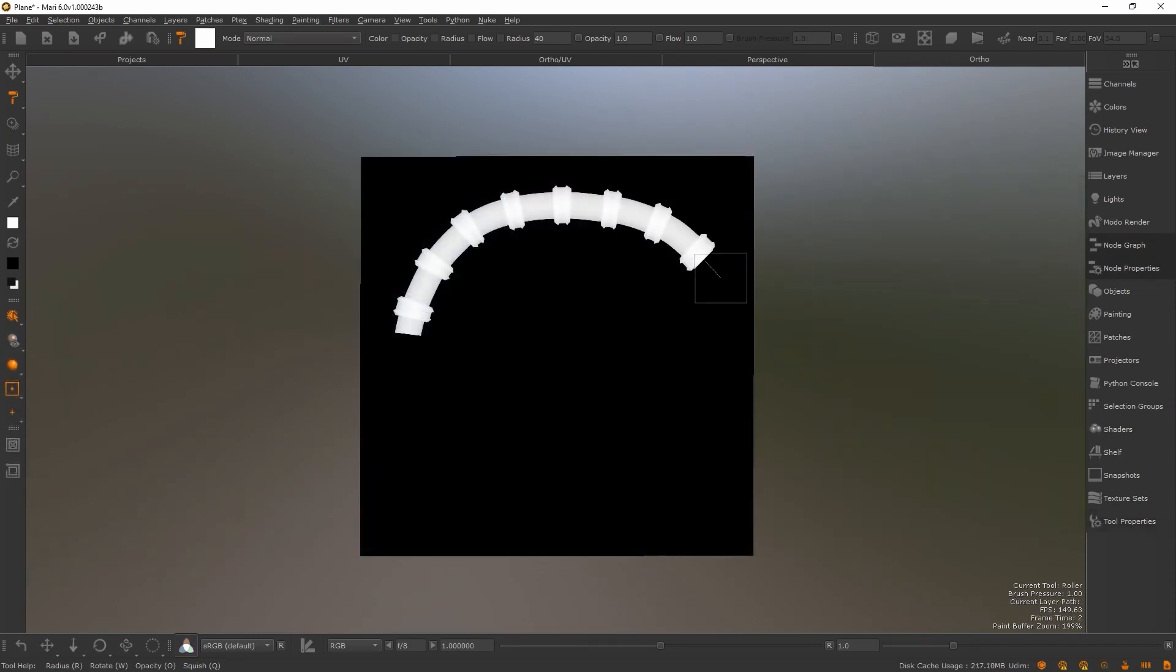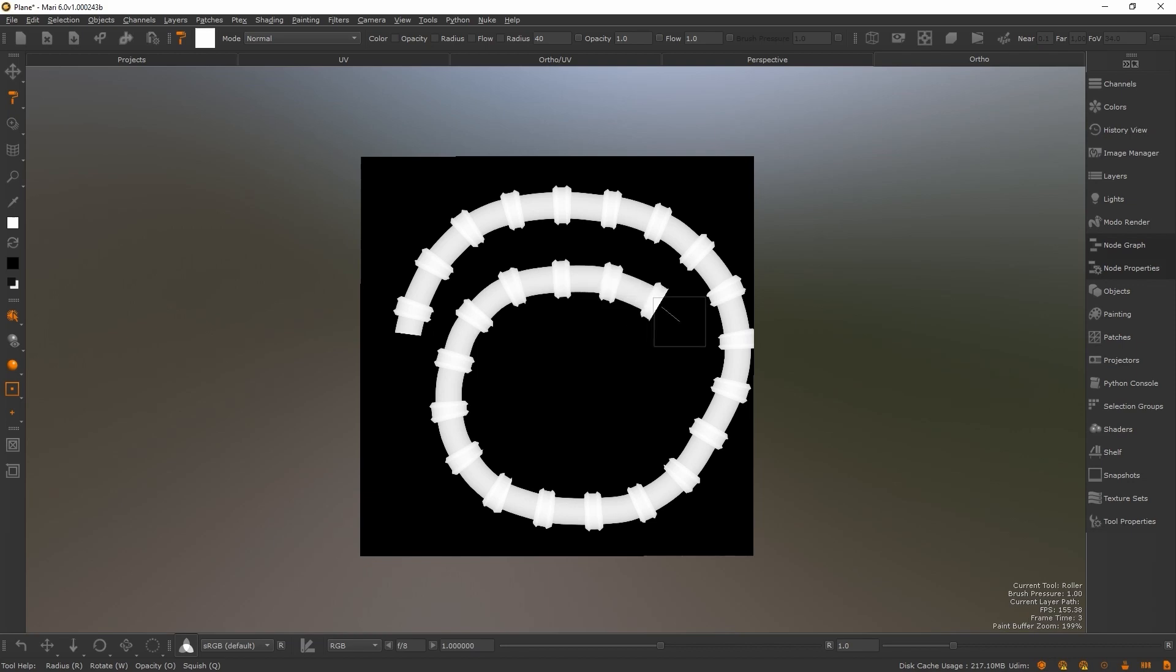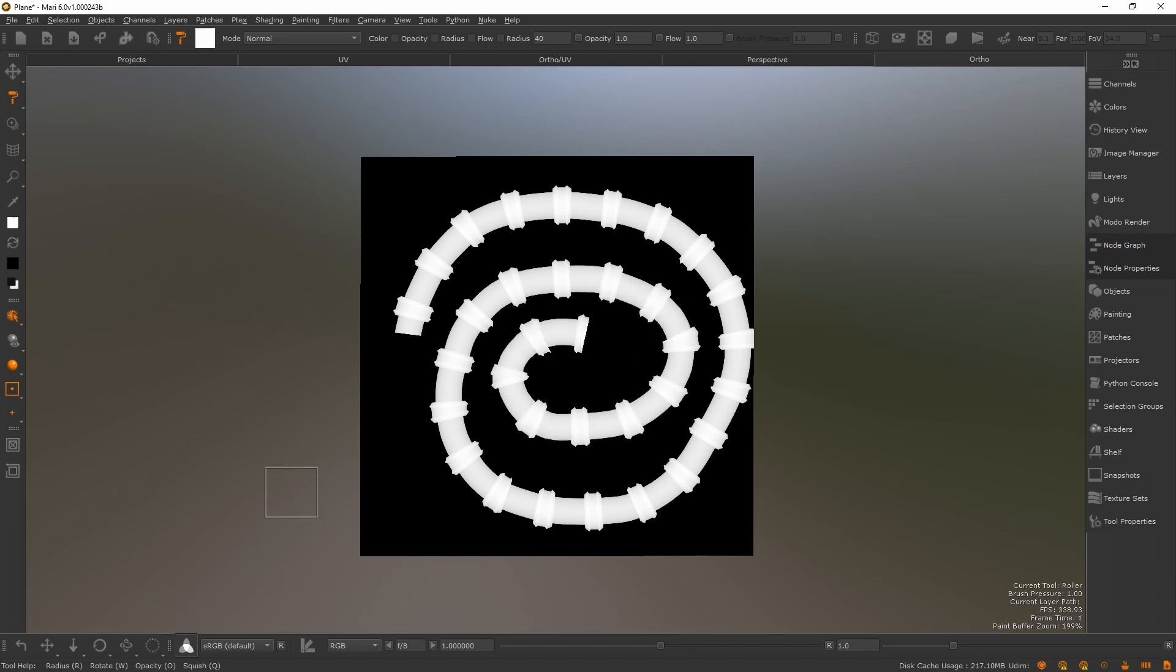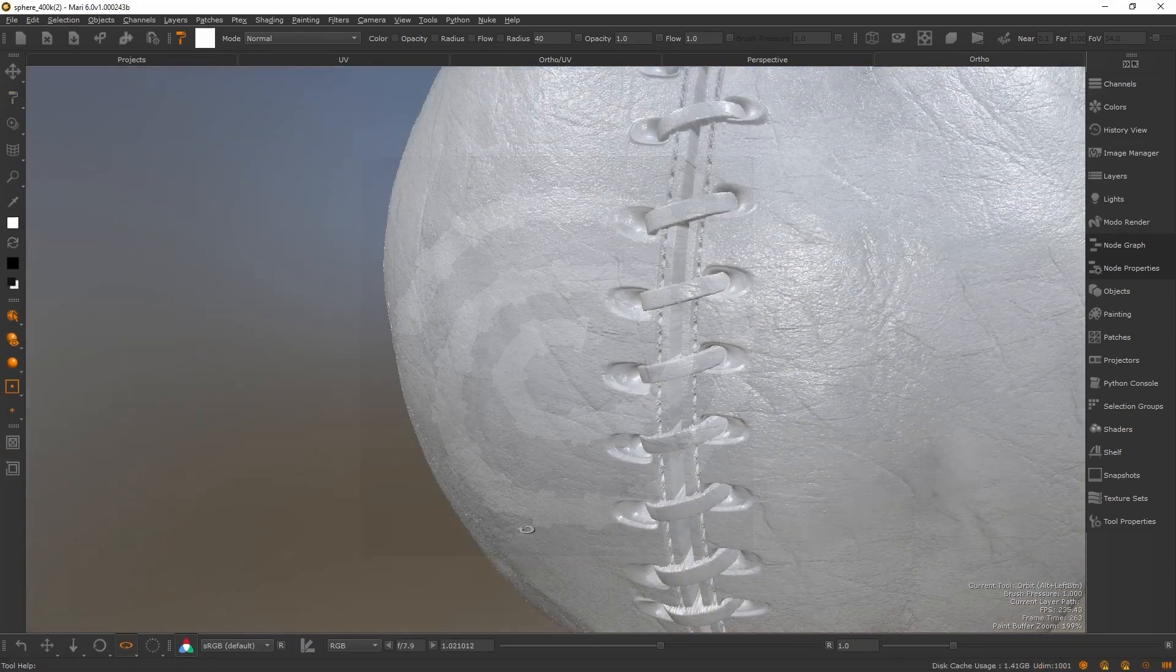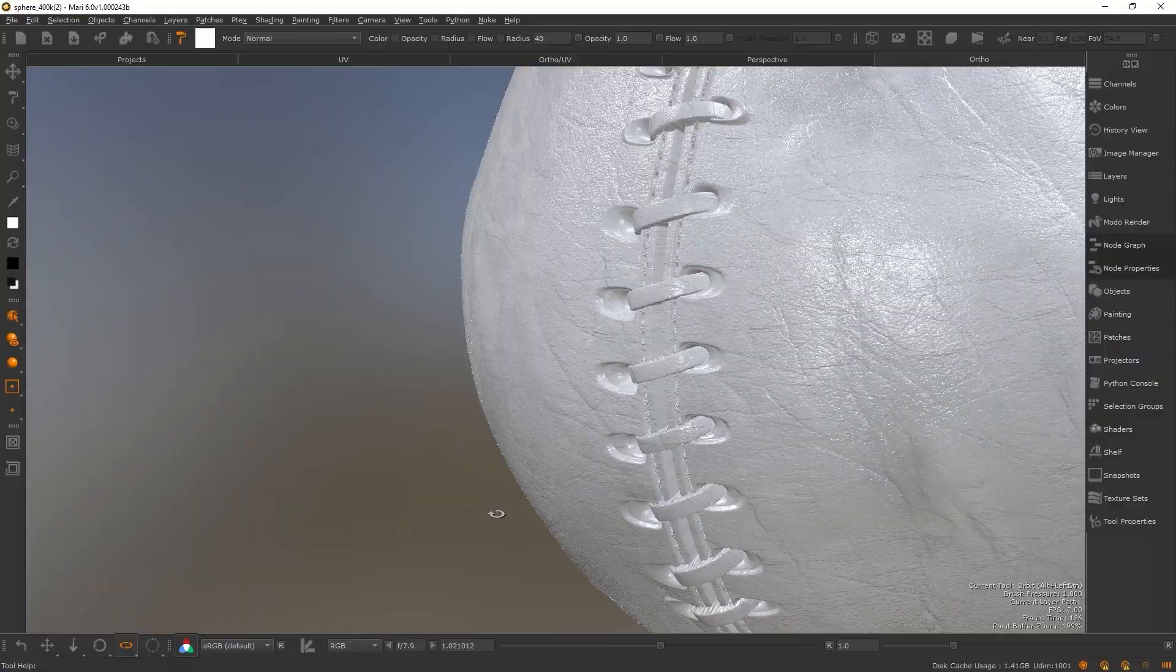The roller brush truly provides the artist with unseen precision, opening up a new wave of creative options designed to enable artists to texture more efficiently.